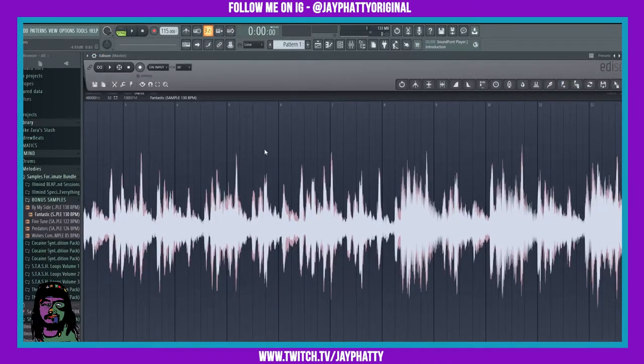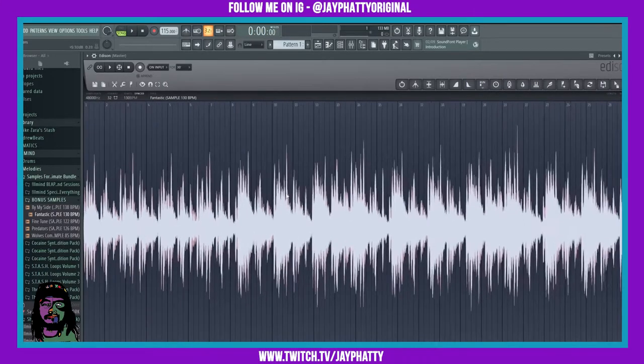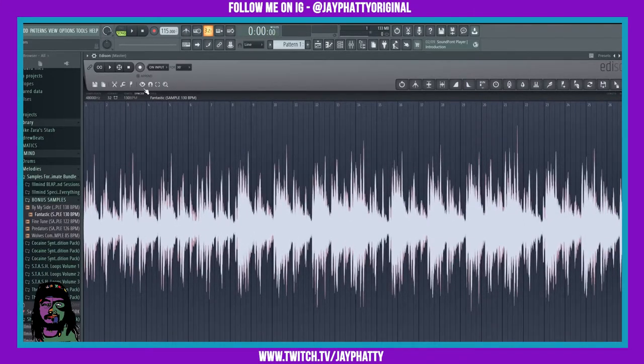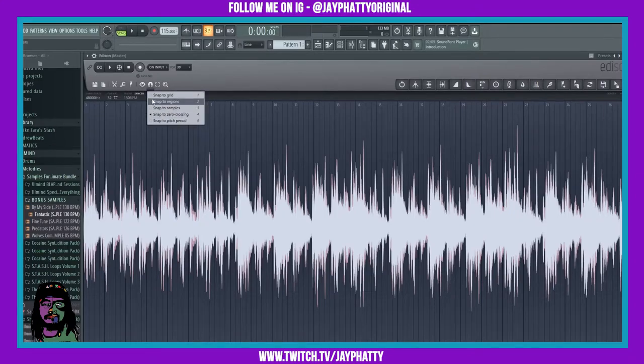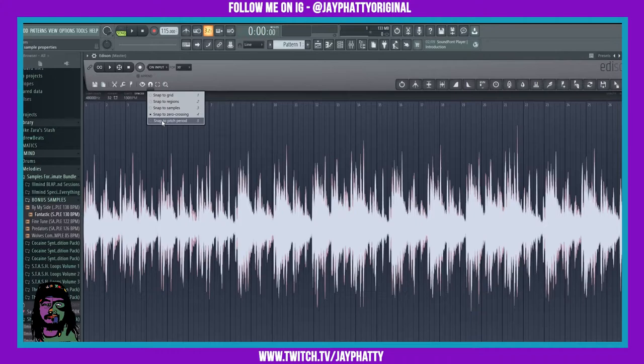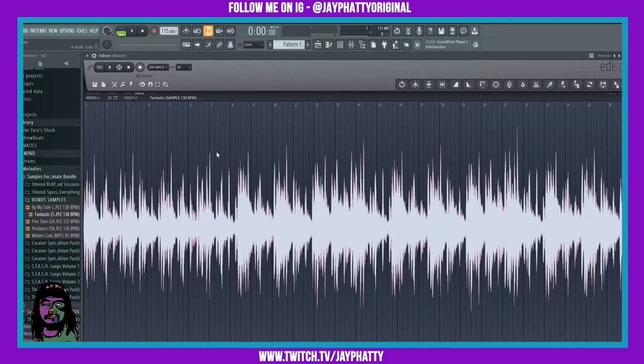Now you can go in and find dope chops really easily. So there's a snap option right here. You can do snap to grid, snap to region, snap to sample, snap to zero crossing, and snap to pitch period. I would recommend doing zero crossing because if you're on the grid when trying to find sample chops and stuff like that, sometimes it doesn't exactly loop.